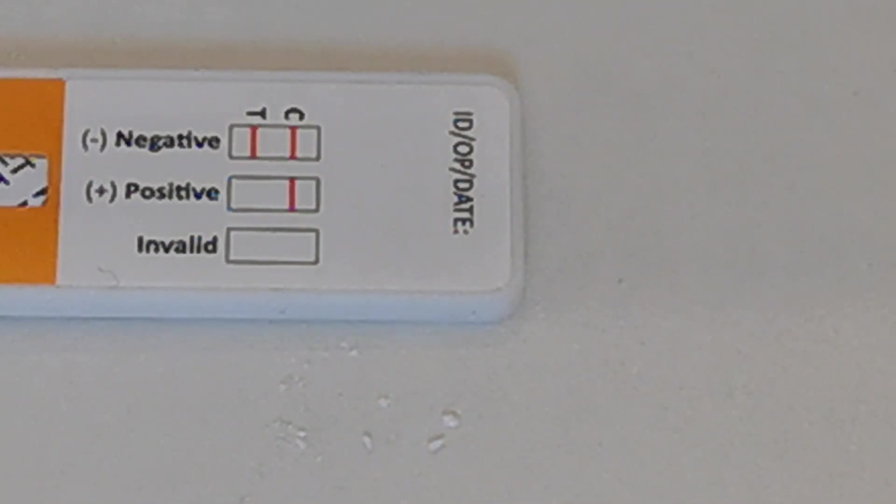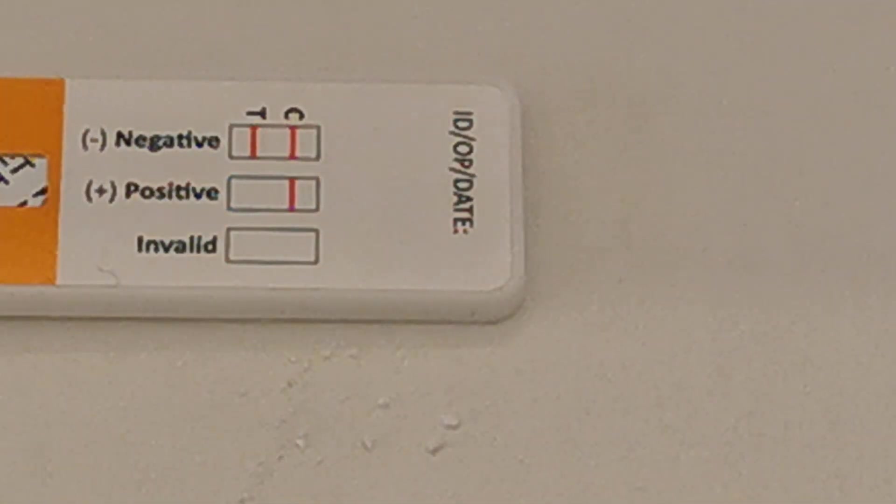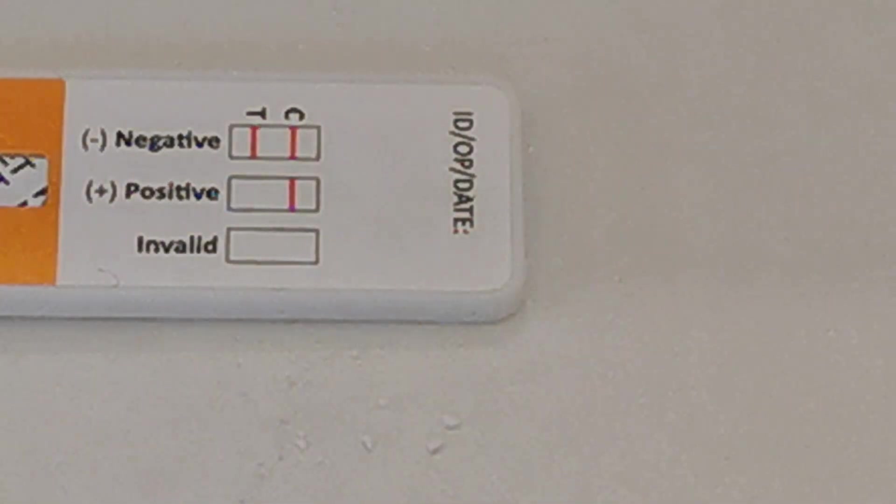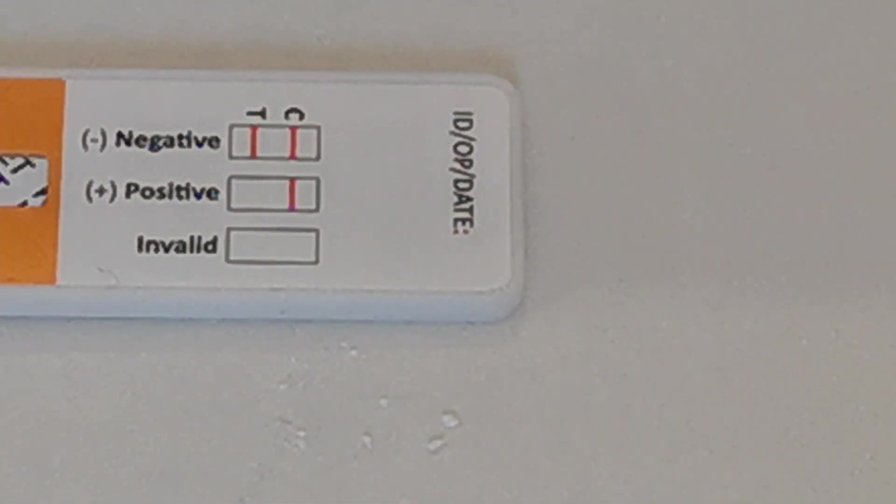Negative results can be interpreted as early as a couple of minutes after the test starts to run but we do encourage you to read the results showing at 10 minutes.